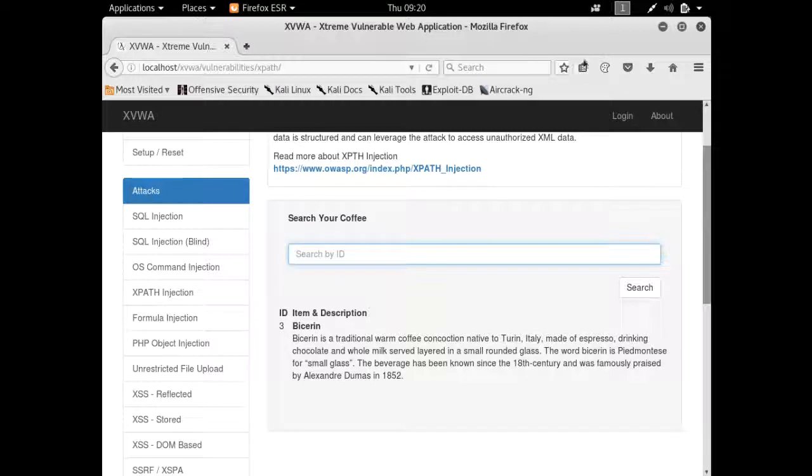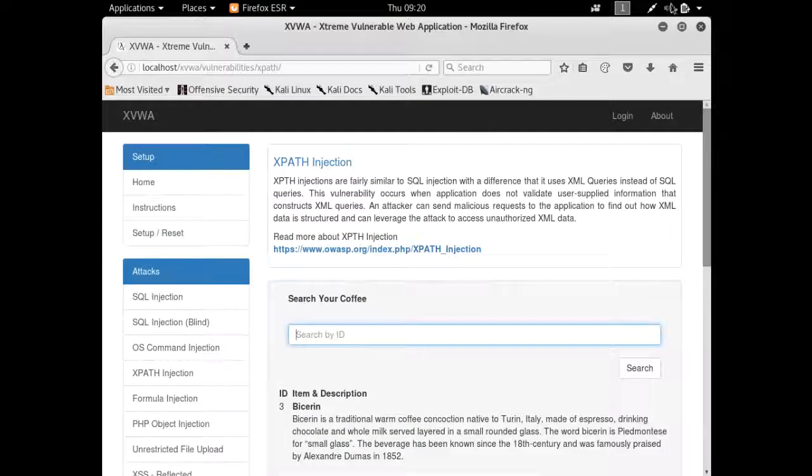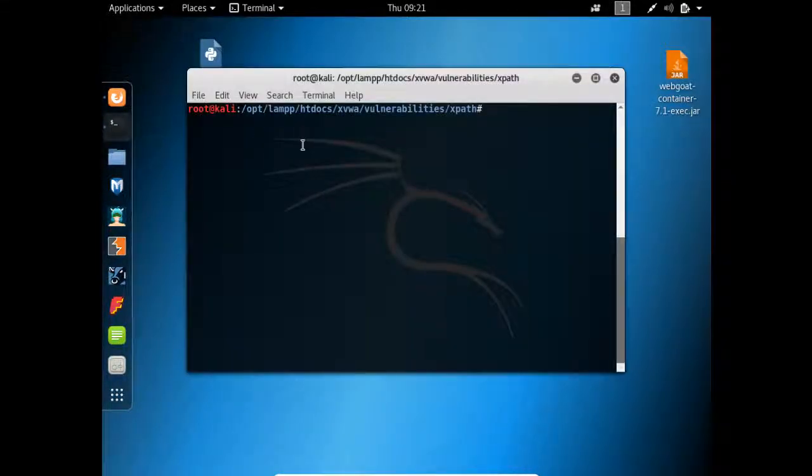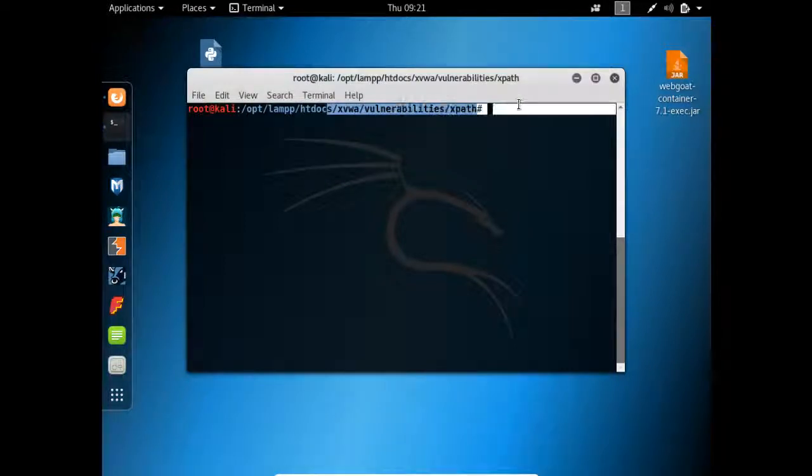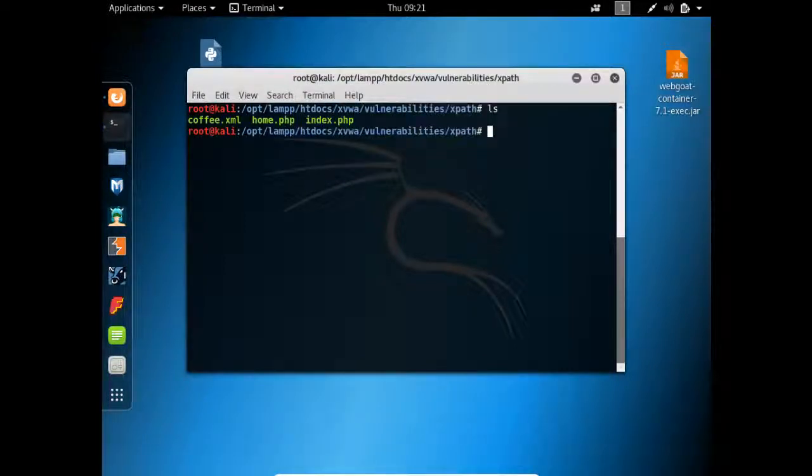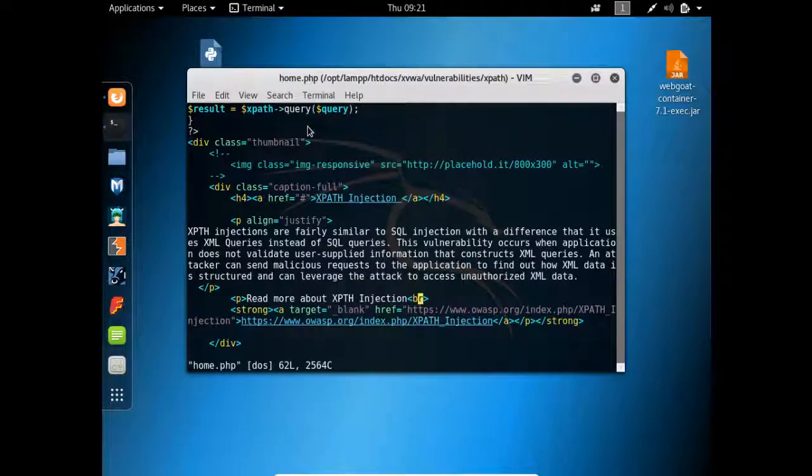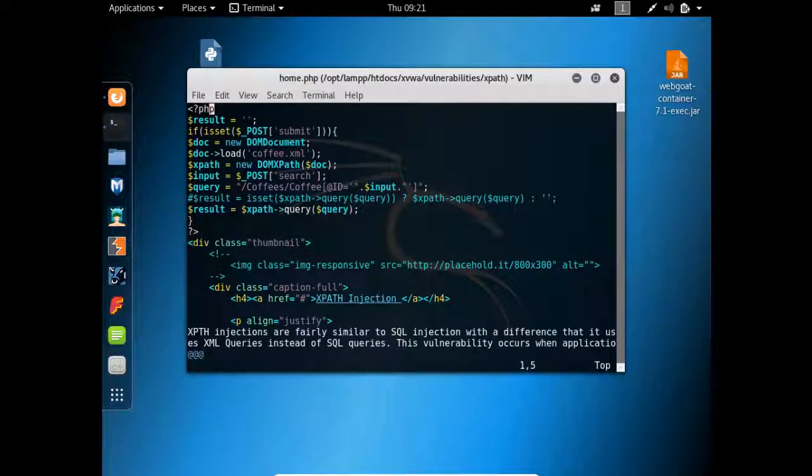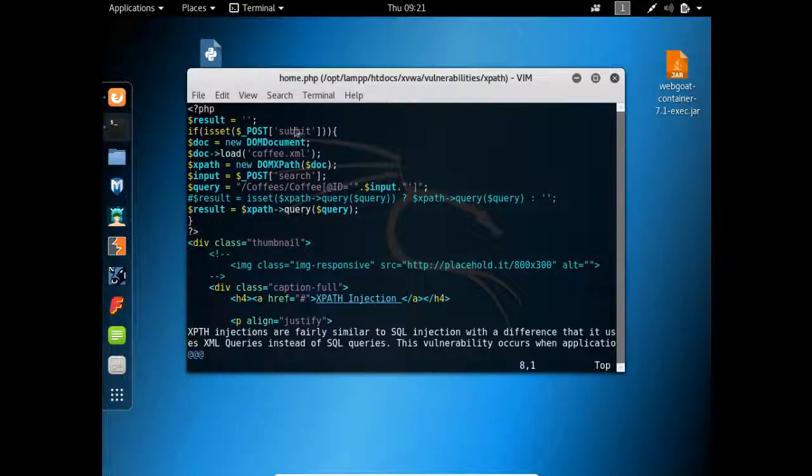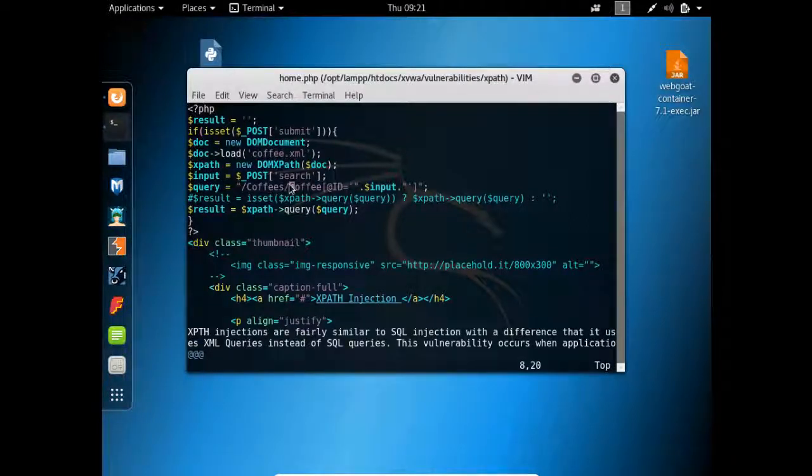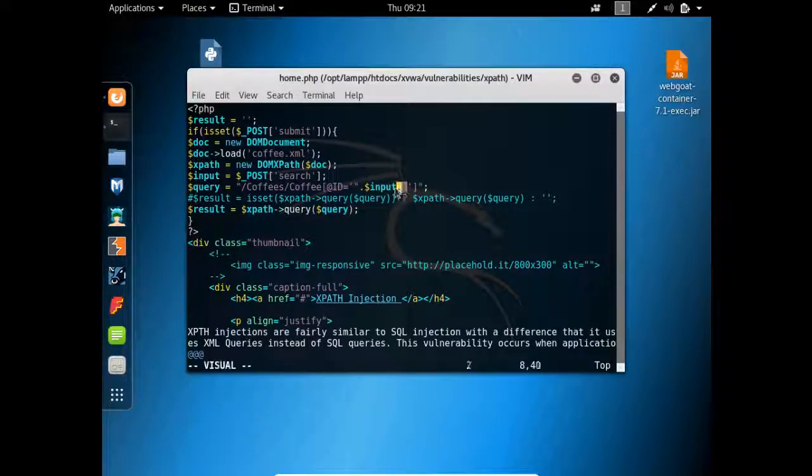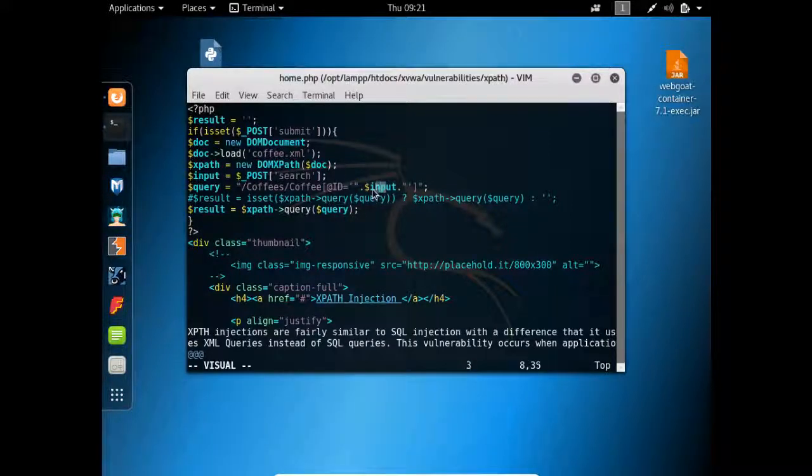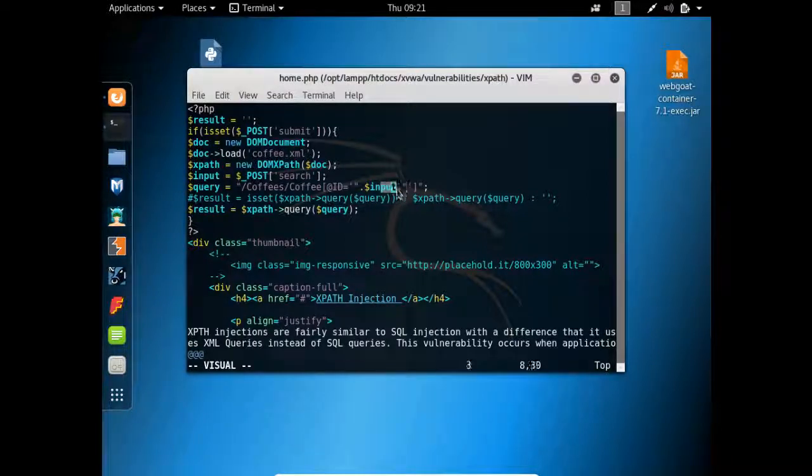Now let's read the page source of this challenge. Here you can see that right now I am inside the XVWA path, and if I do ls, here is a file home.php which is responsible for taking our input. Let's see what's inside this file. It's a PHP file, and if I scroll down, here is our XPath query. Whatever input is given by the user, it's just placed here and the query becomes /coffees/coffee and ID is the user input. If this input is not sanitized properly, then a user can retrieve all the XML data.